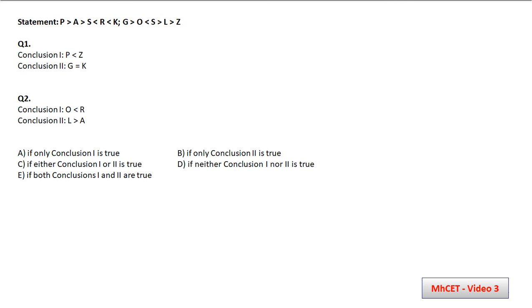I hope the question is visible to everyone. The first statement is: P > A > S < R < K. The second statement is: J > O < S > L > Z.